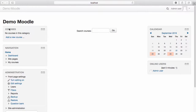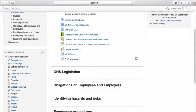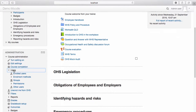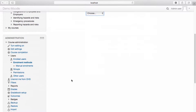To allow manual enrolments, navigate to your course. From the course administration menu, select Users, then select Enrolment Methods. Make sure that the Manual Enrolments option is enabled. To start manually enrolling students, navigate back to the course administration menu and select Enrolled Users.